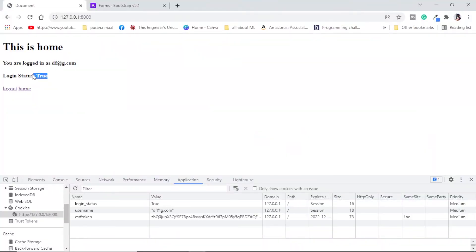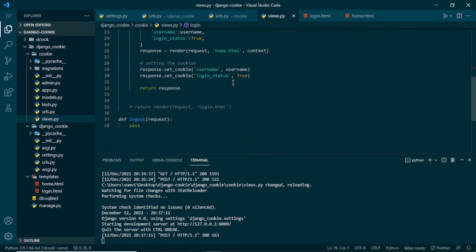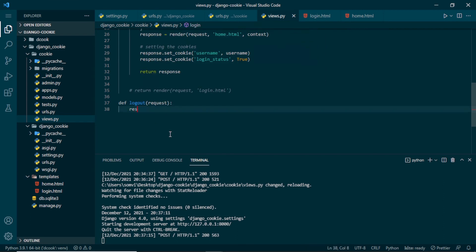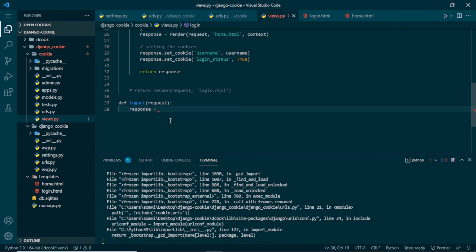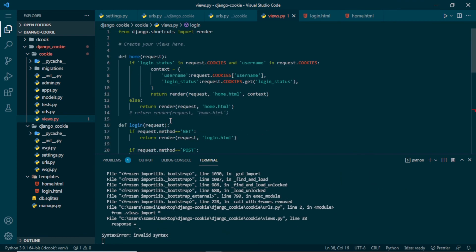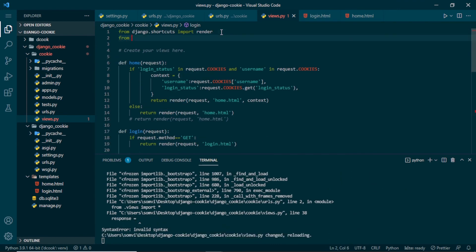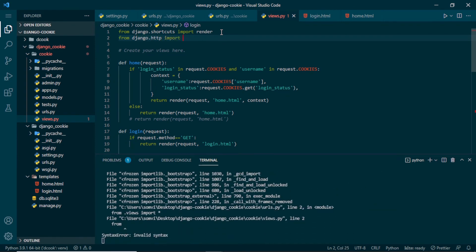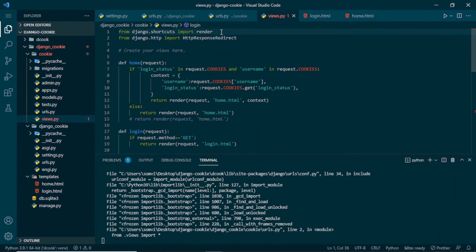Now let's see how to delete our cookies. Let's make our logout view. In views.py we already have the logout function. I will create one response and import some Django functions: from django.http I will import HttpResponseRedirect, and from django.shortcuts I will import reverse. Whenever logging out, I want to redirect the user to the home page.